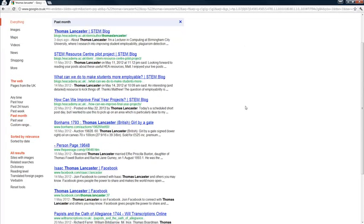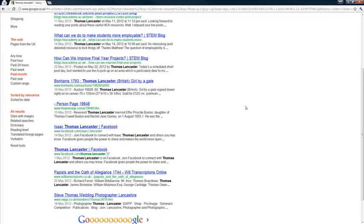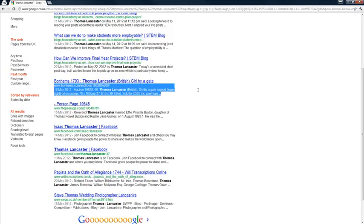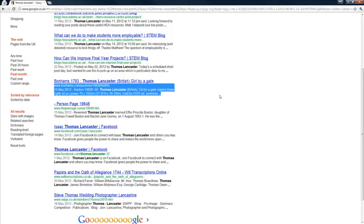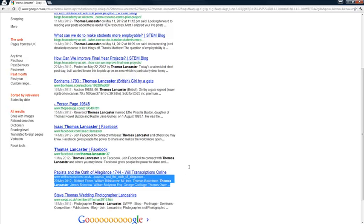So again, that's a useful way of just checking. And most of these are about me, perhaps with this exception, because I don't remember being a painter in 1793. And I suspect the Oath of Allegiance there probably wasn't me either, which is very similar year 1744. So lots happening in the 18th century.